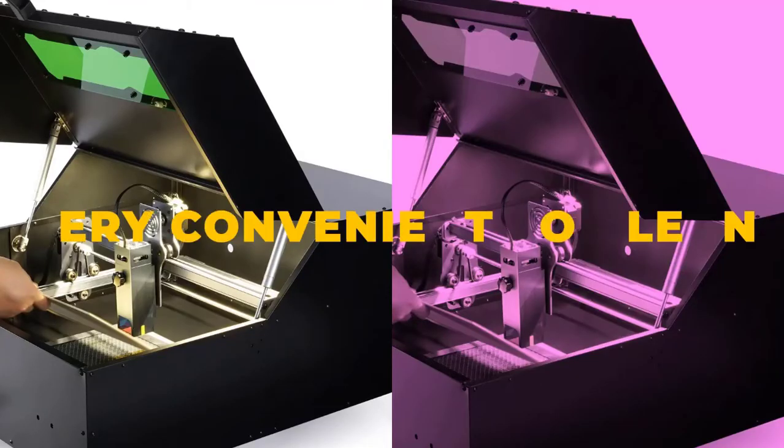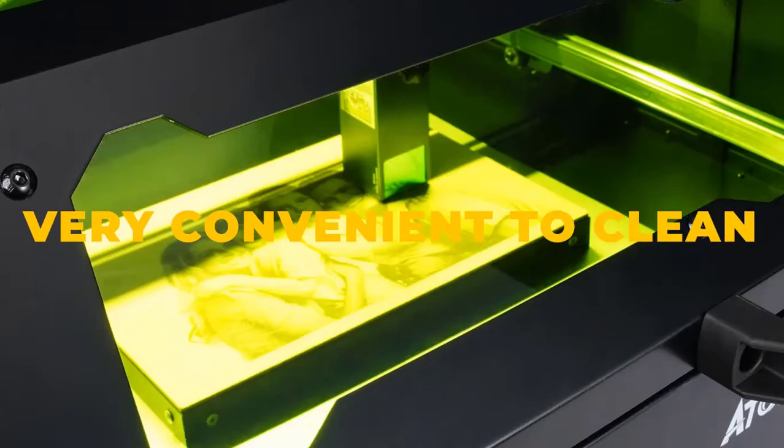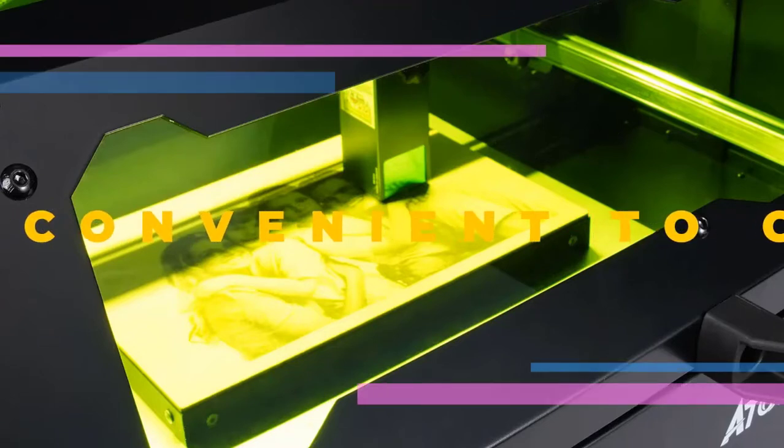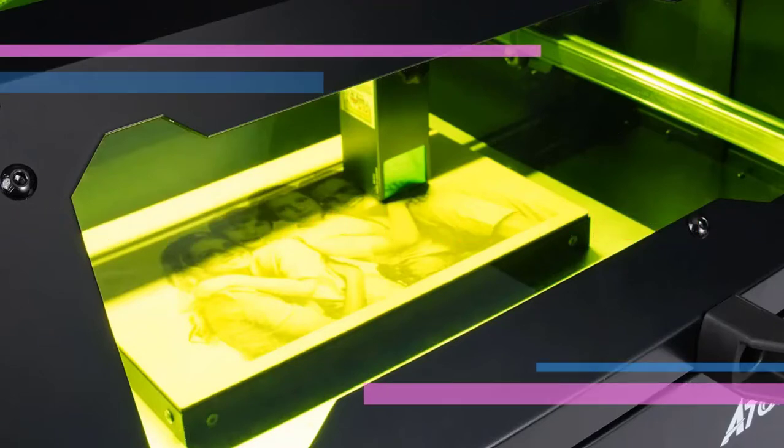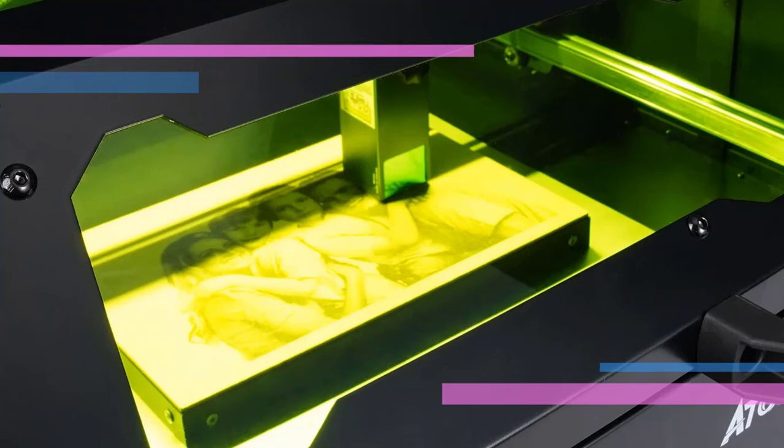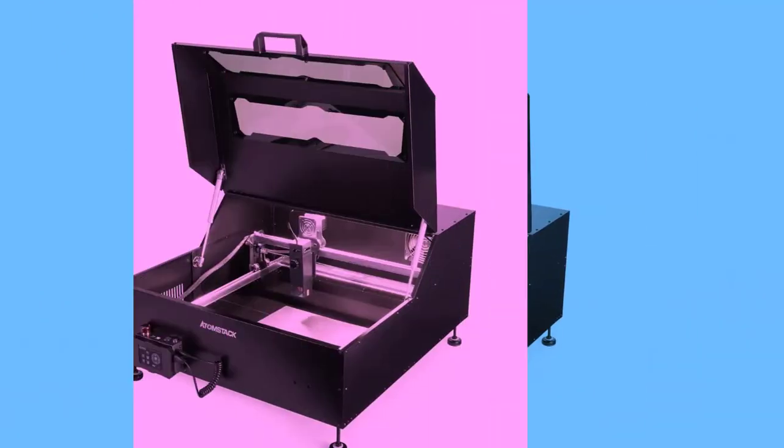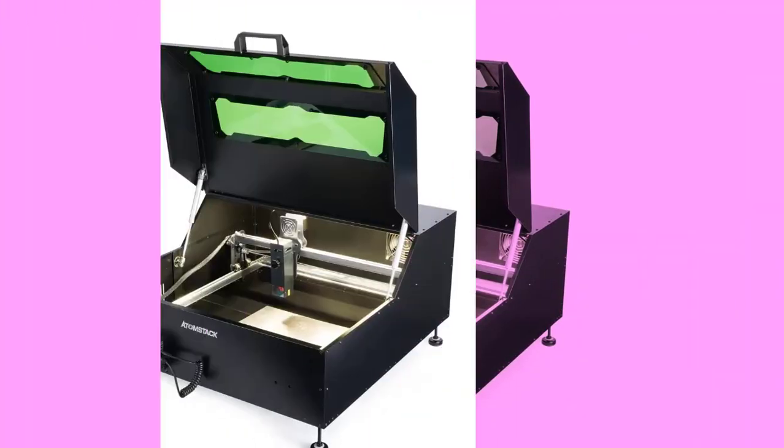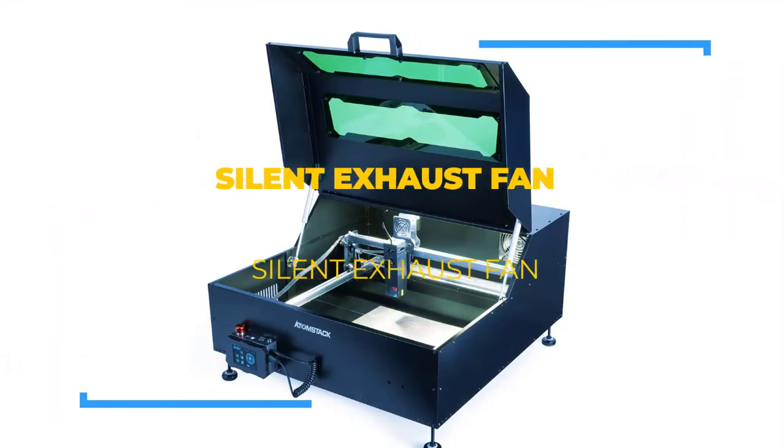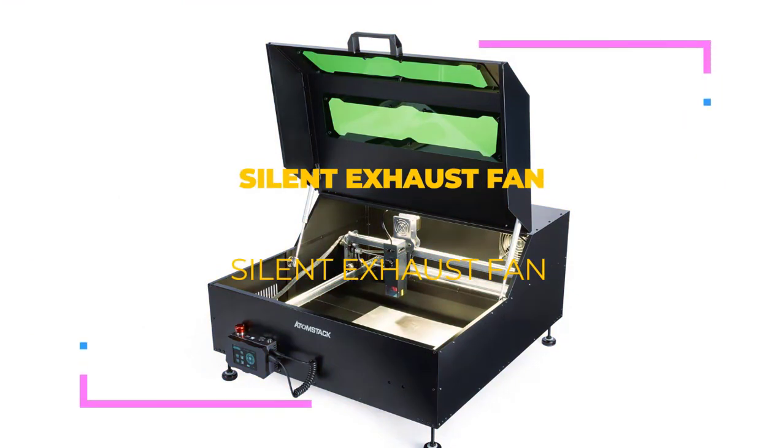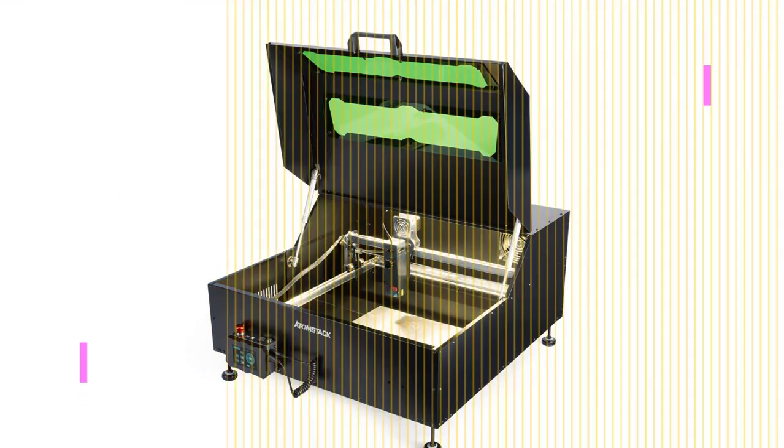The Atomstack laser engraver has a removable plate that adds convenience to users. It enables you to clean the laser engraver easily after the project. The protective box has LED lights inside, allowing you to watch the engraving operation.